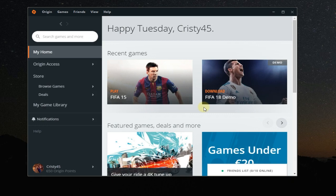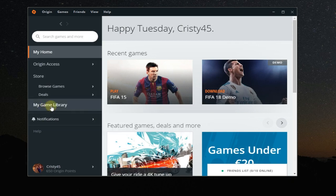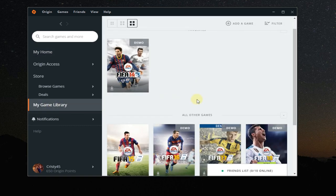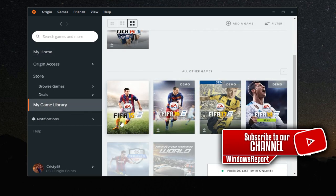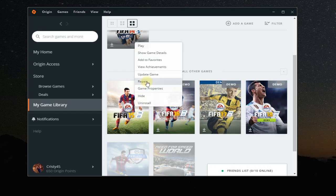If your Origin games are not starting, or maybe one game is not starting, just go to your game library on the left side and search for your game. In my case, let's say FIFA 15 is not starting. Right-click on the game and then click on Repair.